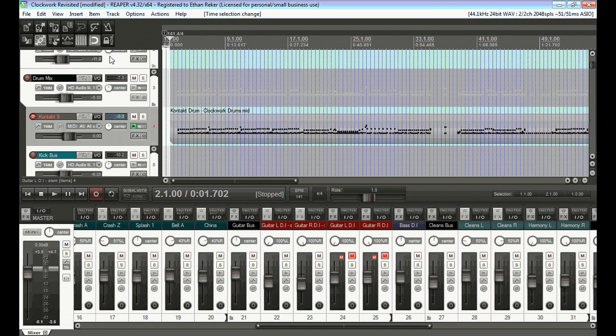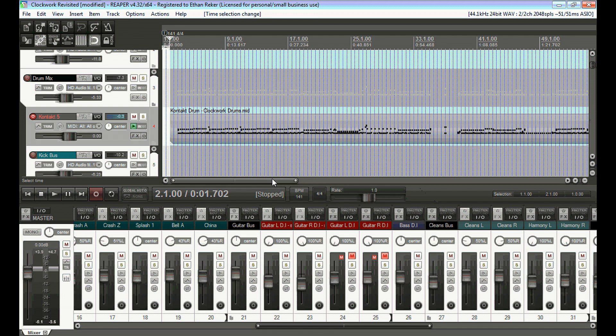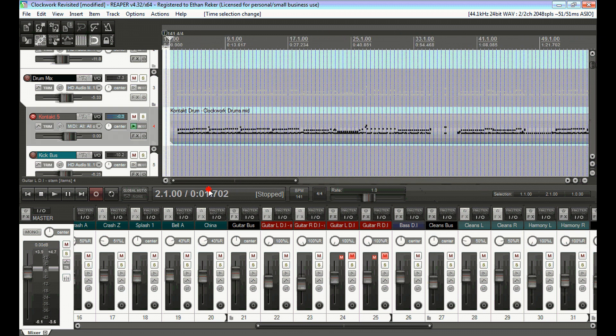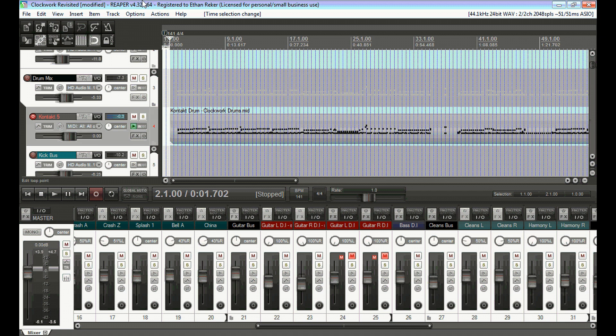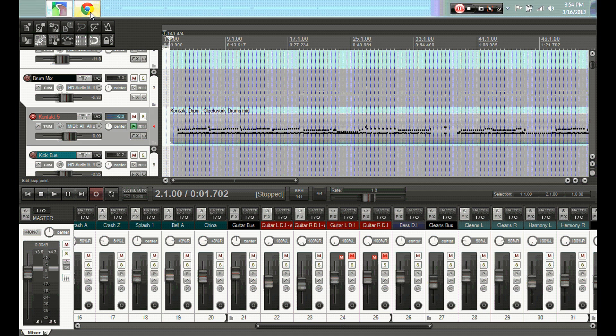Every week I'm going to try to find a really cool plugin, or maybe one that I already use, and do a demo of it for you and show you how awesome it is. I'm going to kick this week off with Stereo Tool by Flux.